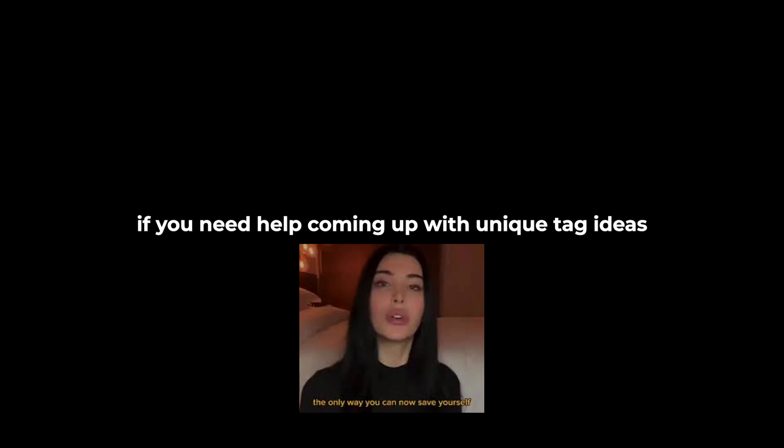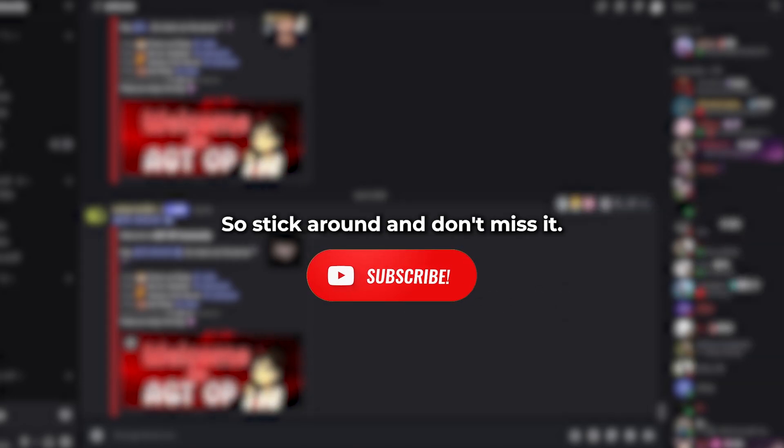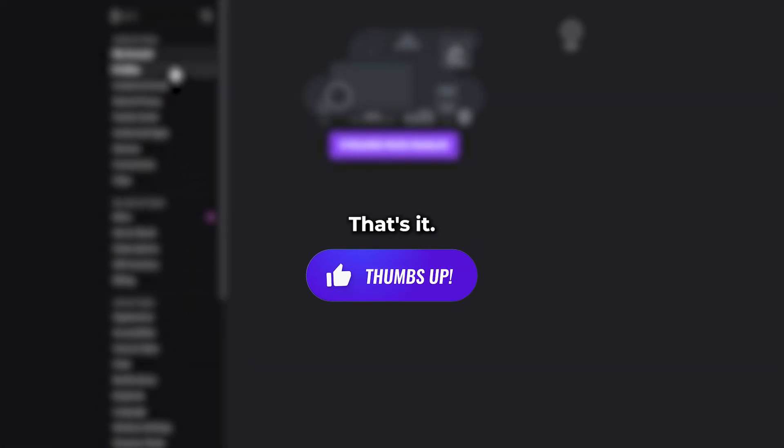And hey, if you need help coming up with unique tag ideas, I'm dropping a video with custom server tag suggestions really soon. So stick around and don't miss it. That's it.